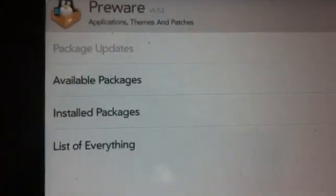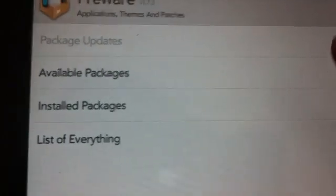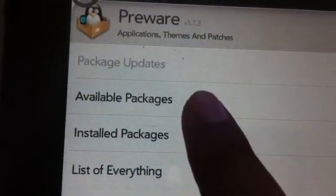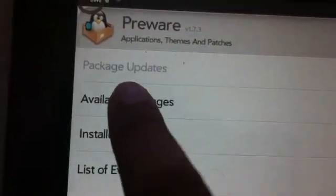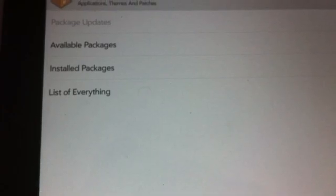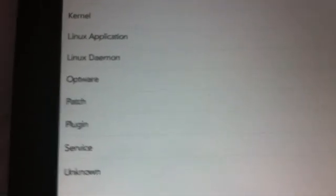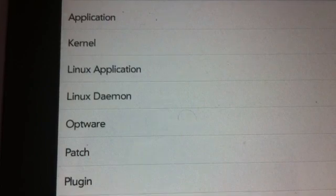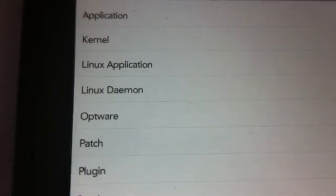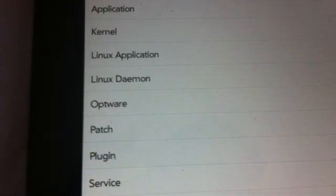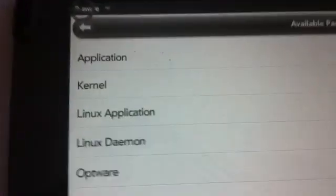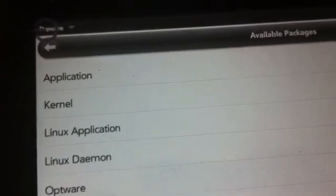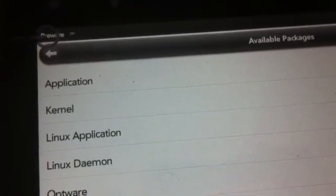And that's your list. So you can check what's available packages and what's installed. So you click on available packages. Now here as you see, it has kernel application, different patches, plug-ins. So if you want to increase the speed, you want to go to your kernel patches.